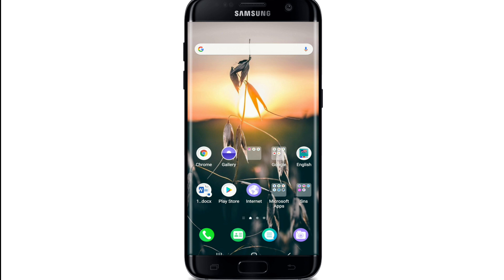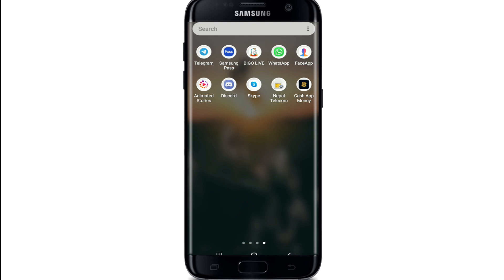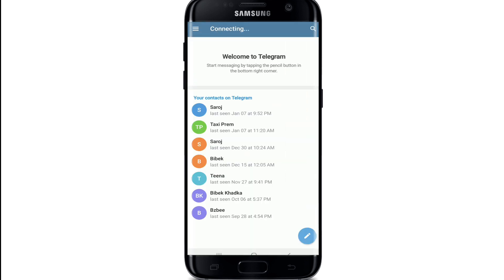Some users can't send messages to non-mutual contacts on Telegram — that is, you cannot message a person who is not on your contact list. To fix this, simply follow the steps: go to your Telegram application and tap it open.